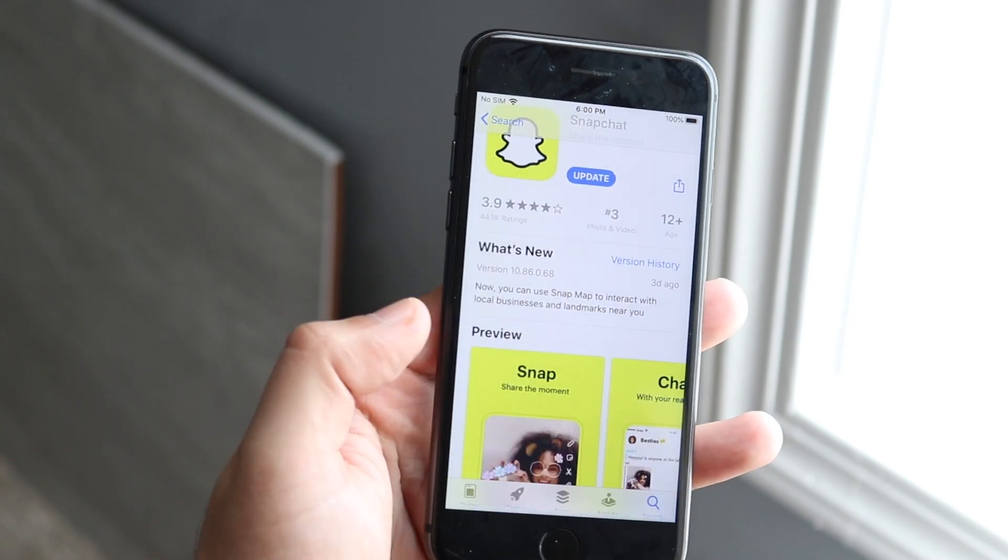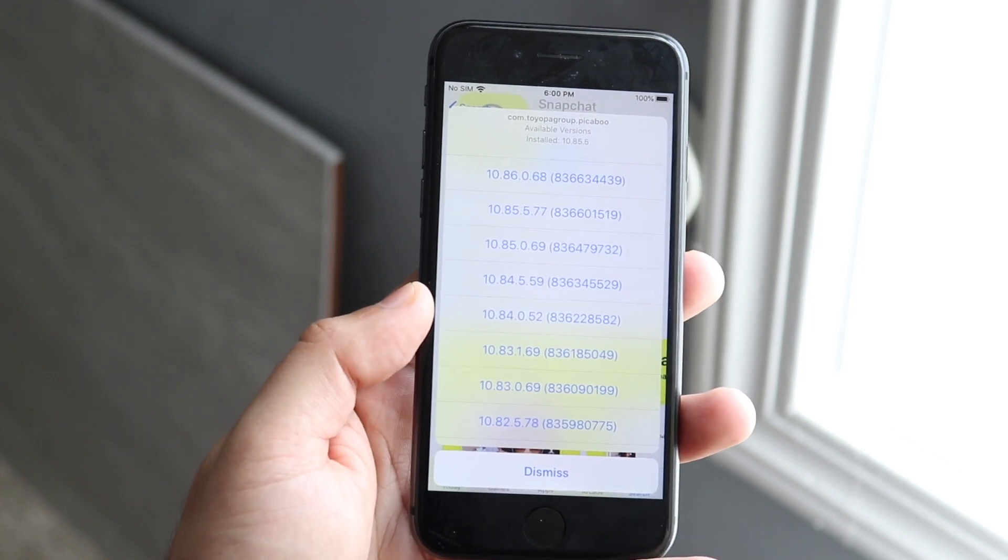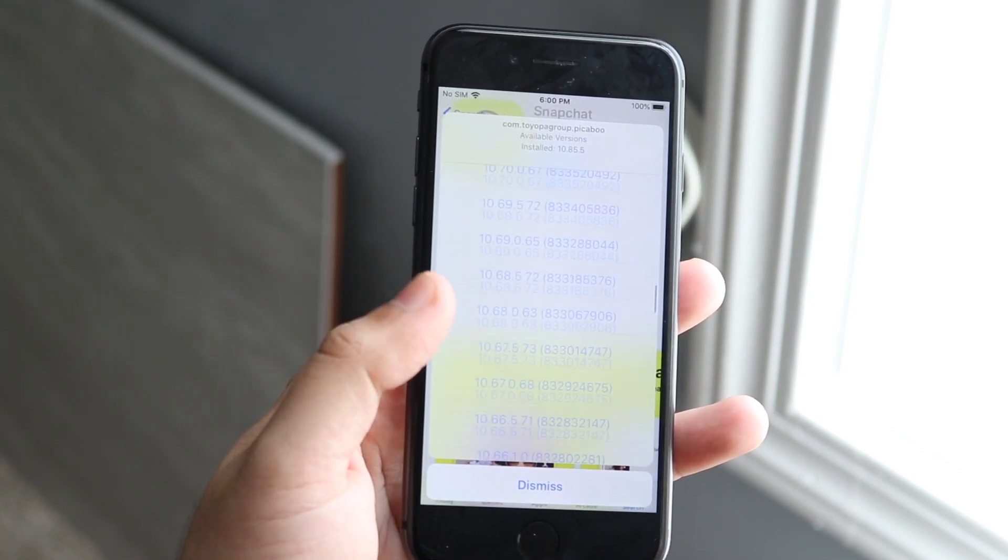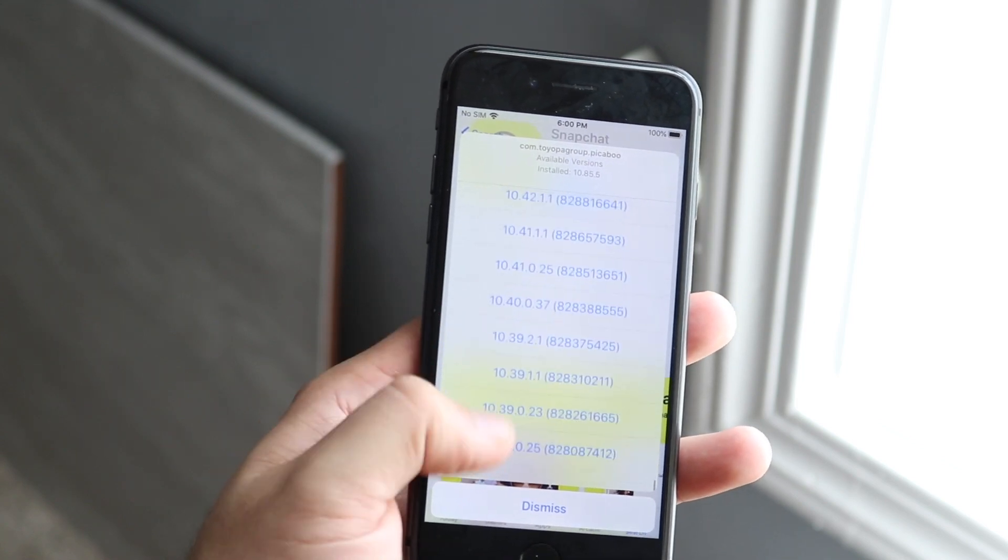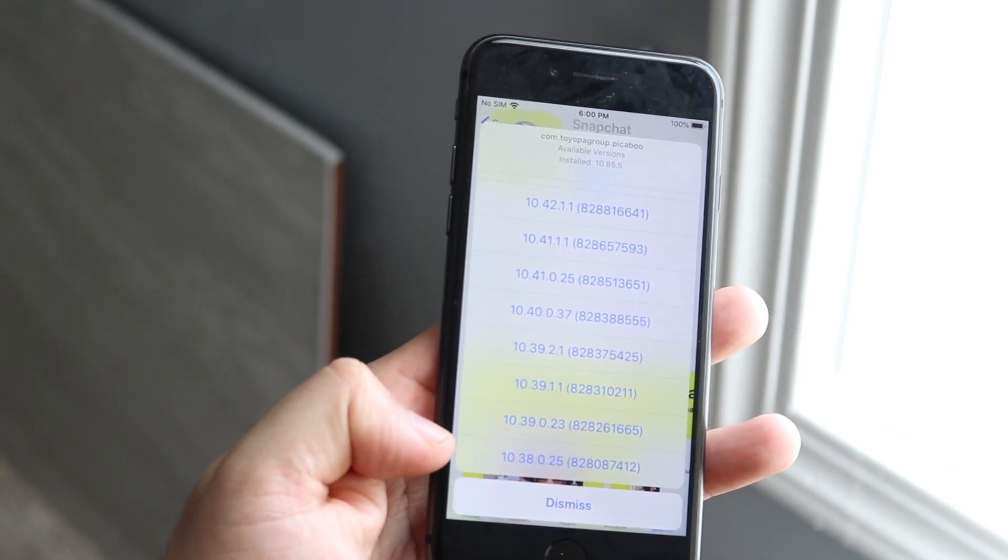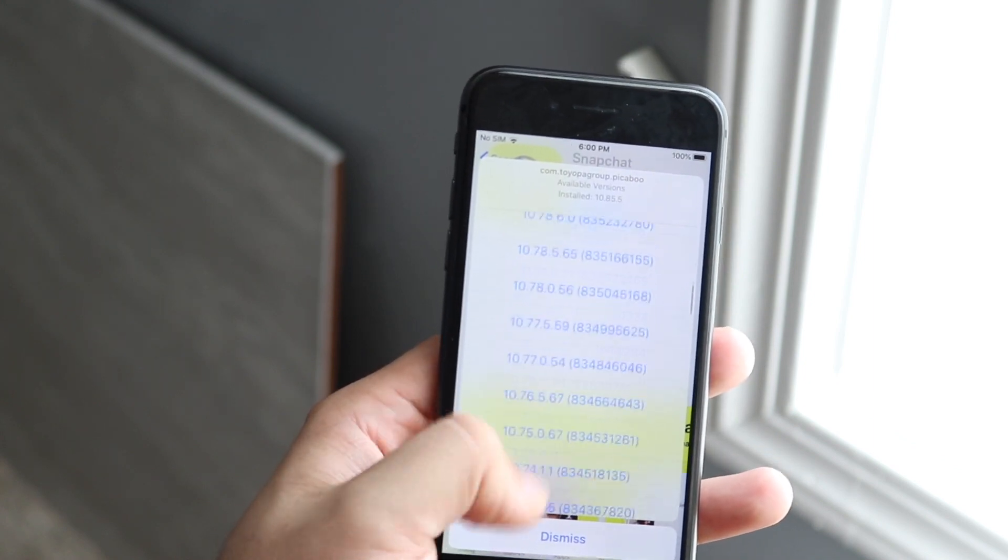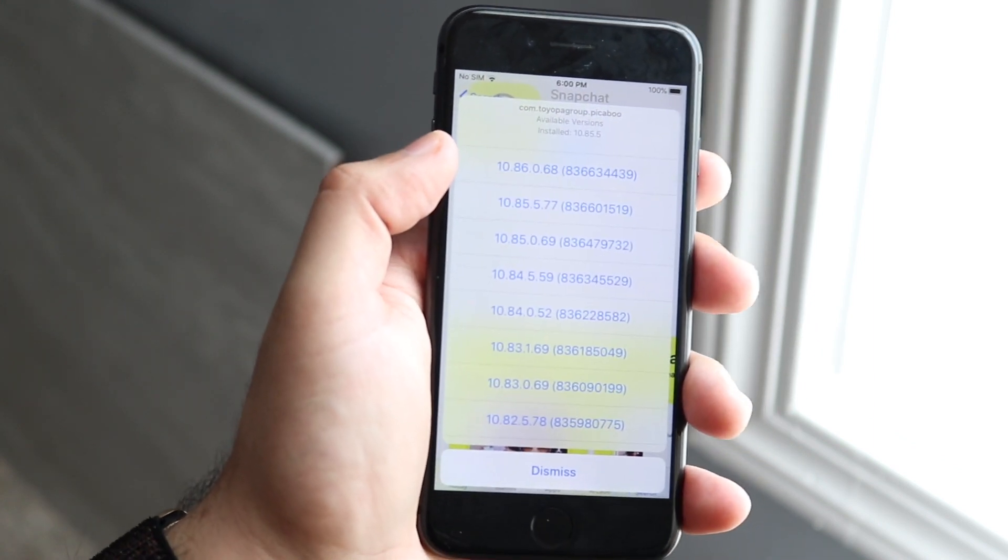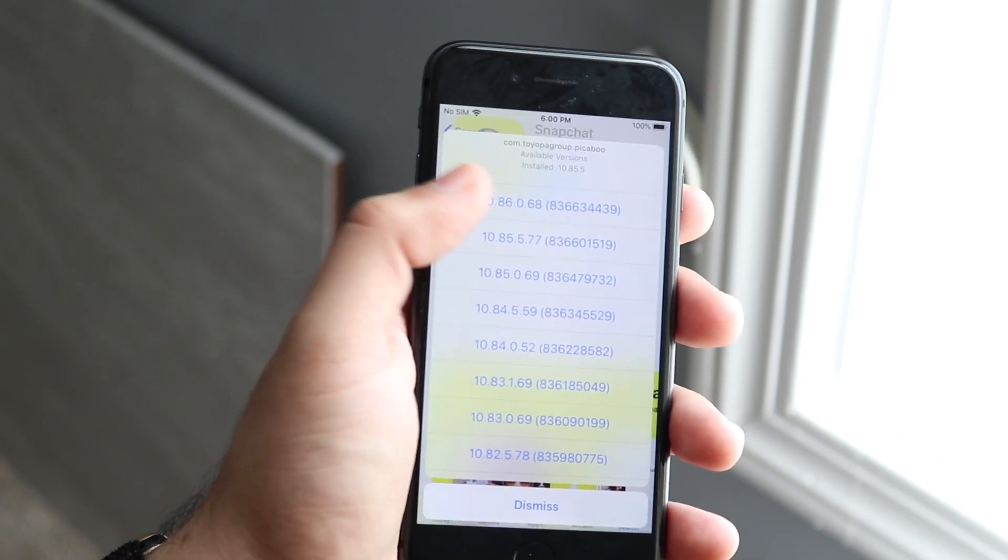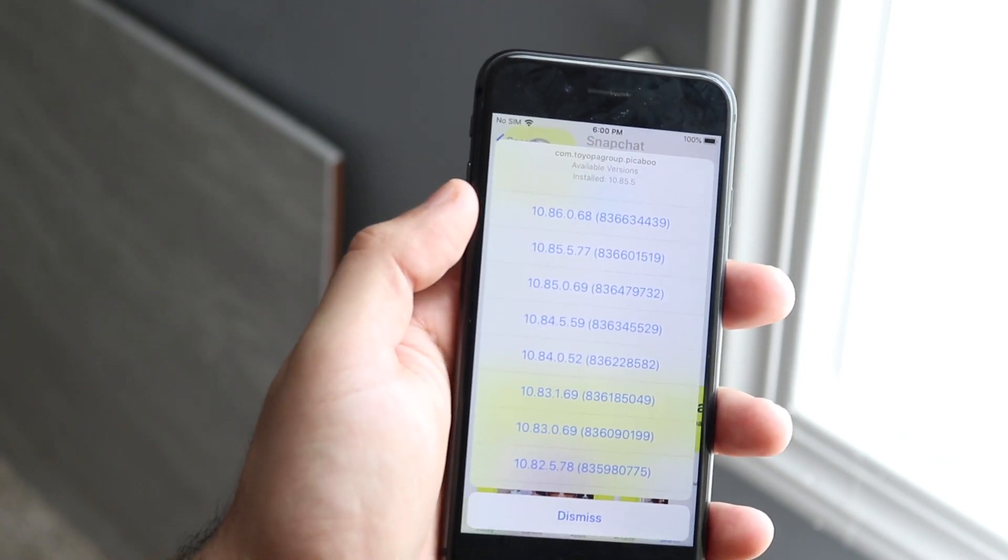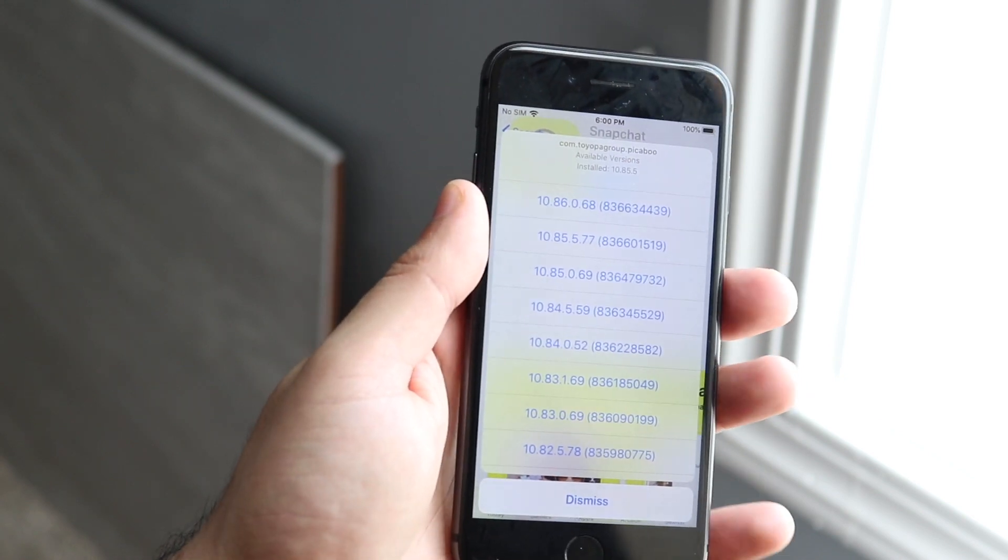Now the specific thing we want to do is upgrade or downgrade. So all we want to do is click on upgrade or downgrade and pretty much, if you guys don't know, the App Store keeps kind of a backlog of a certain amount of updates that the software has had. Now you can't go all the way back, as you can see it only allows me to go down here and it might not even let me install this one. If you go all the way up, the very top one is the most recent one, so 10.86 whatever, this top one is the most recent update from Snapchat.